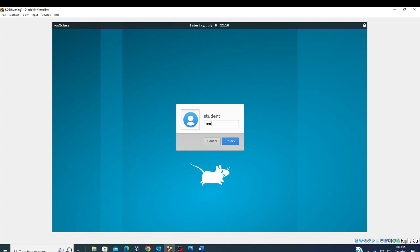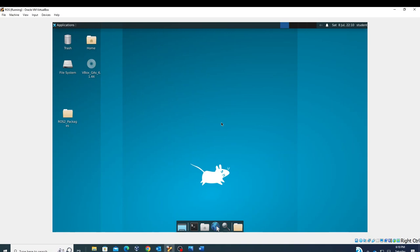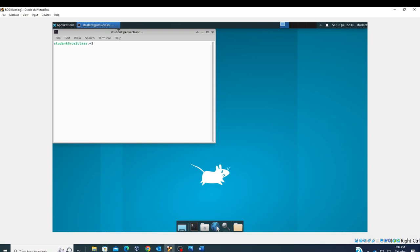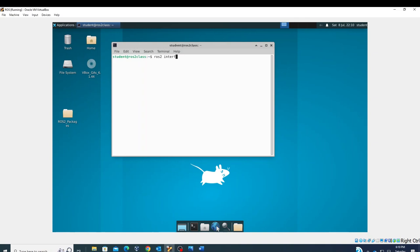Today we're going to use data from a laser scanner. This is the same thing provided on any real robot — most robots have some sort of laser scanner. Some modern sensors also give you a point cloud, which is a bit advanced, but you'll commonly see a laser scanner. The laser scan is a sensor message: using 'ros2 interface show sensor_msgs/msg/LaserScan'.